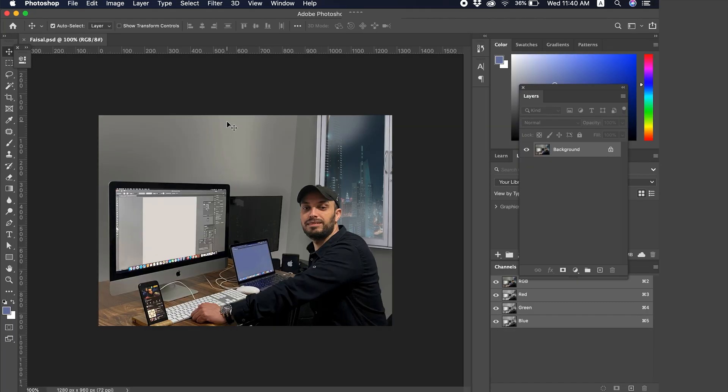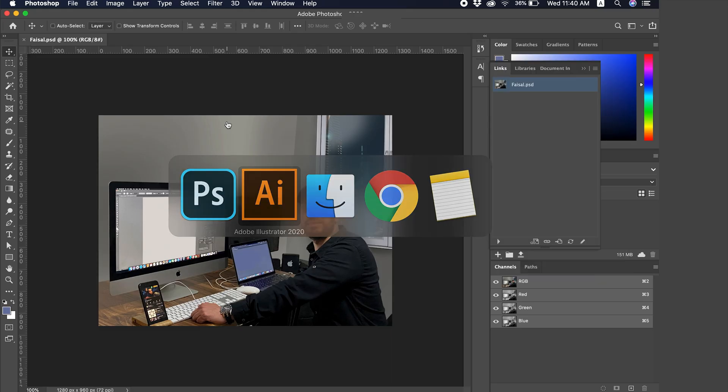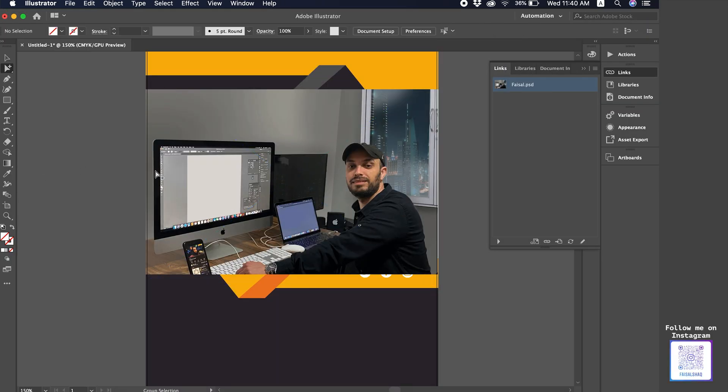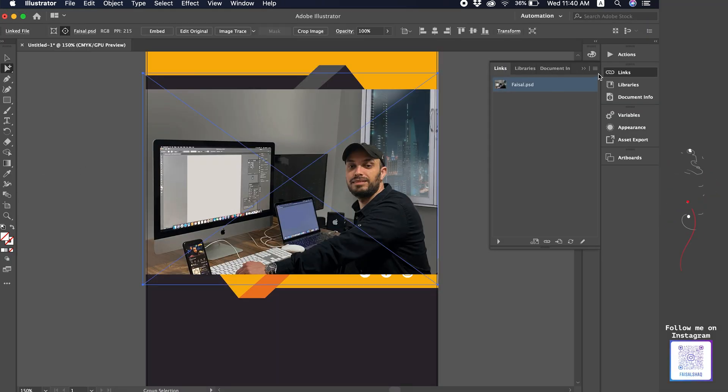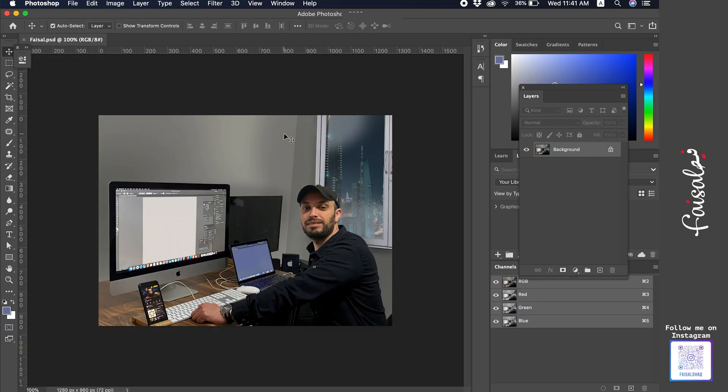Now we're in Photoshop. If you prefer the regular, traditional way without shortcuts, you can do it from here. Like we said, from Links and then Edit Original, you'll find it quickly and it'll open in Photoshop.